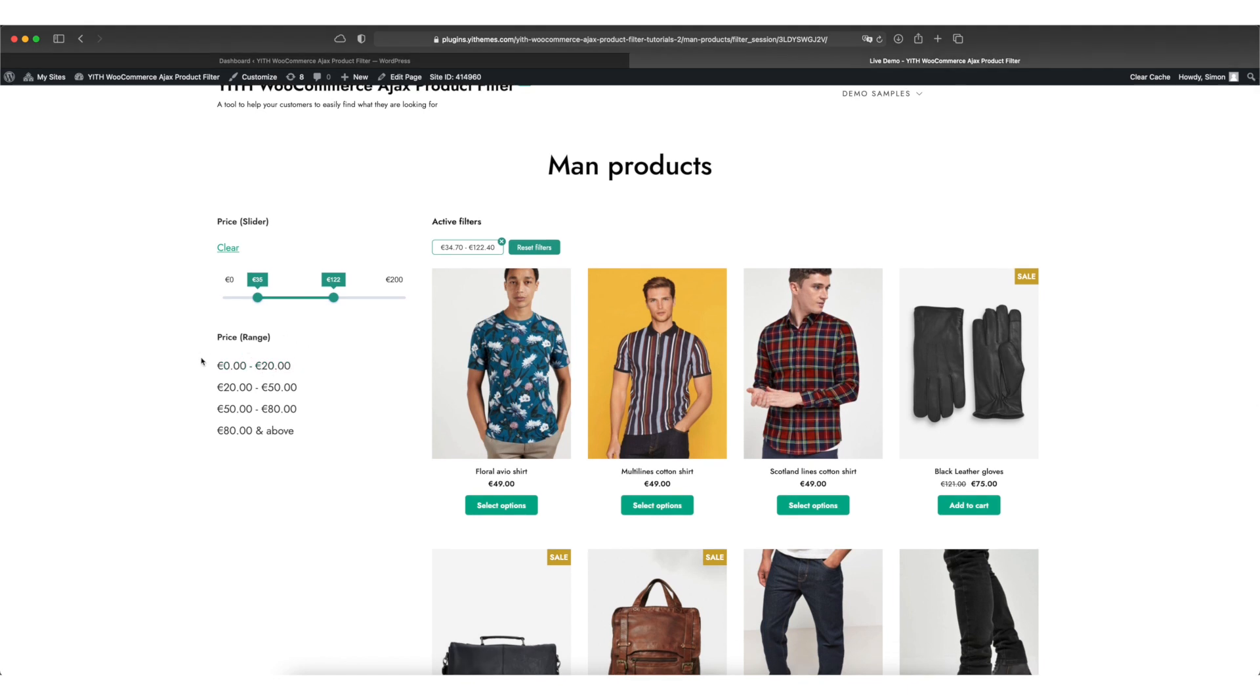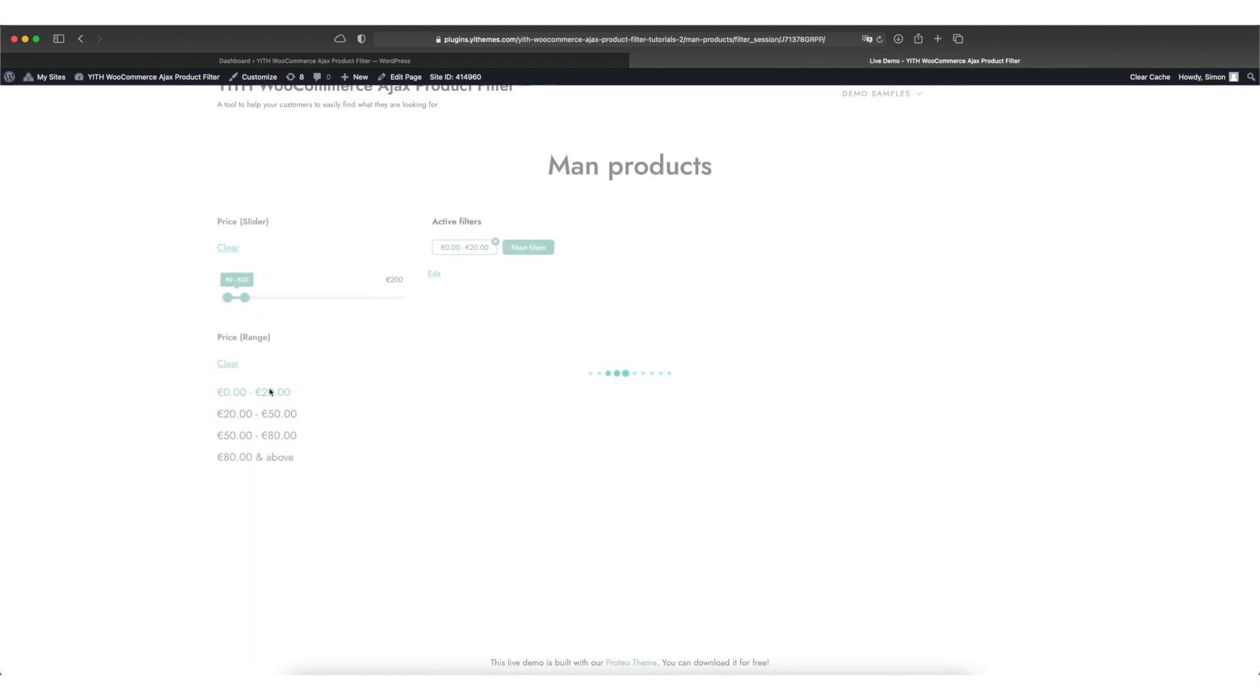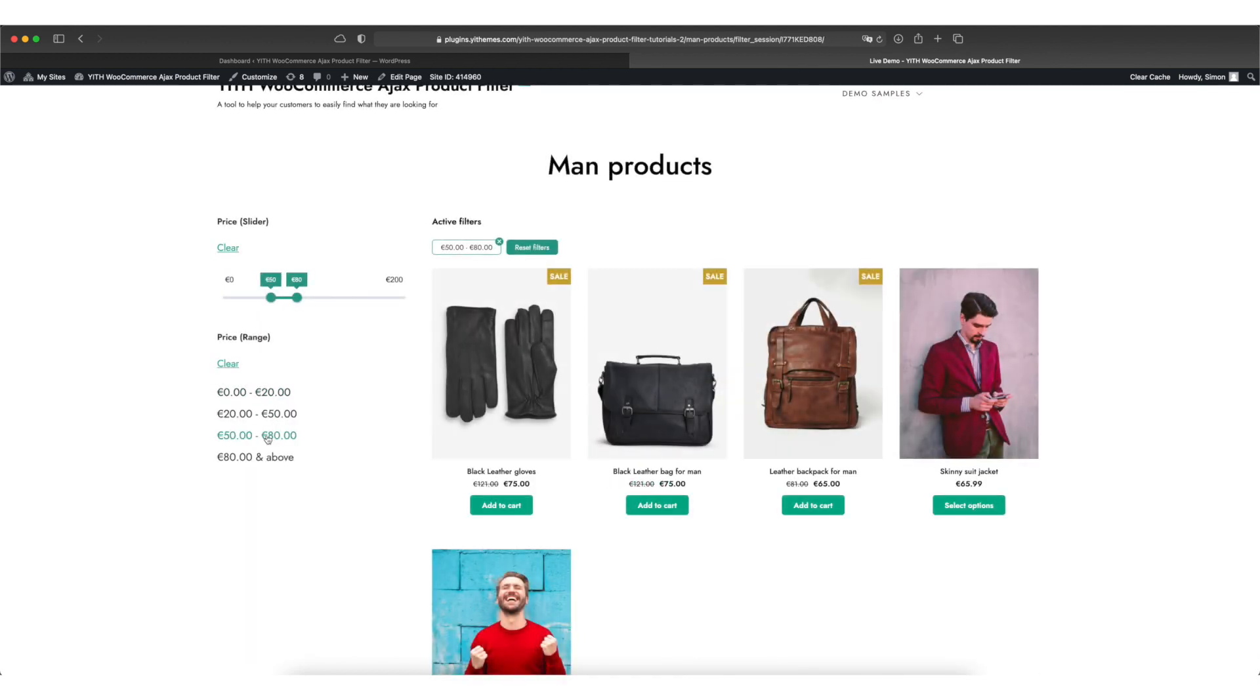The second one is called price range where you can pre-define ranges and allow your customers to pick from them. And as you can see, you can very well use both of them at the same time.